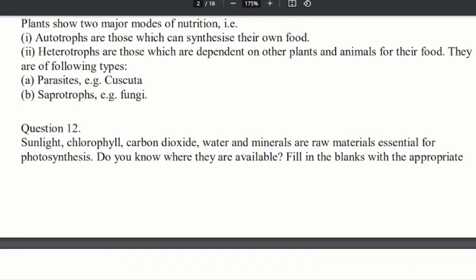The raw materials include sunlight, chlorophyll, carbon dioxide, water and minerals. Do you know where they are available? Well, there are 4 questions related to these.